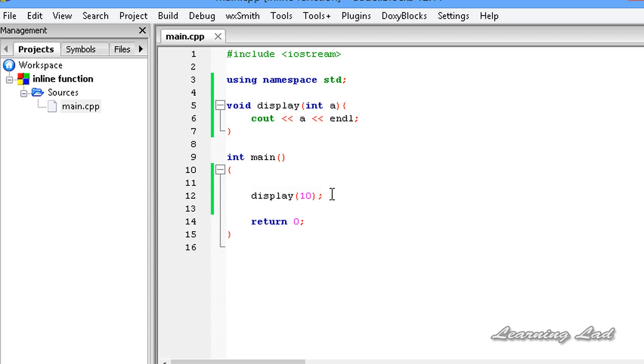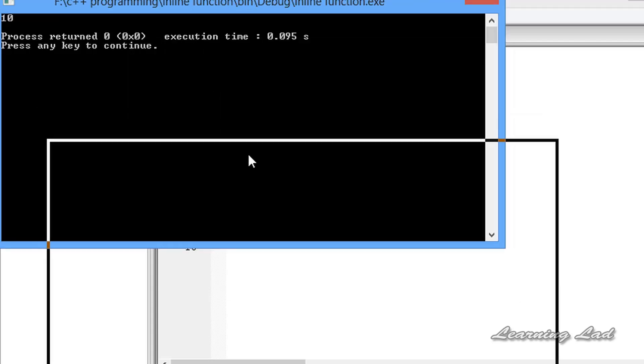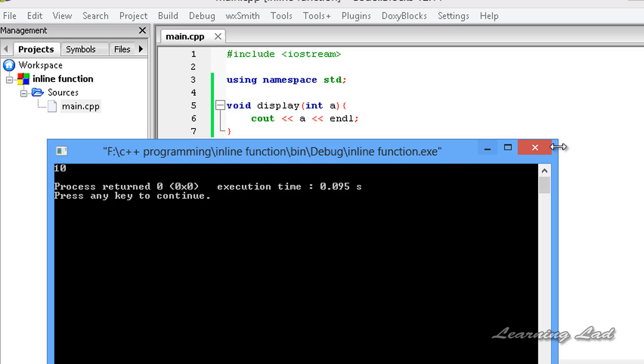Here, I am going to save this and run this. So you guys can see we got 10.